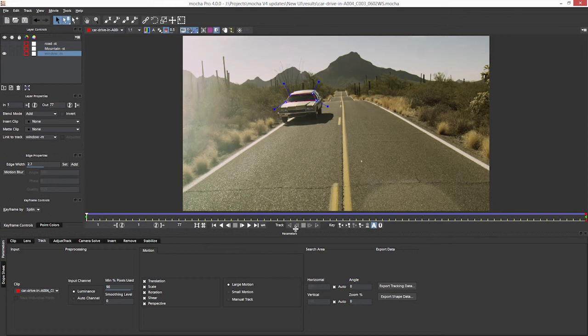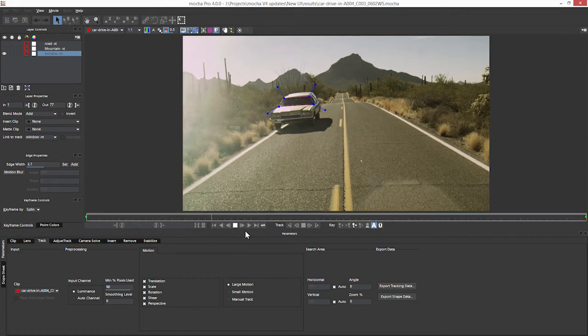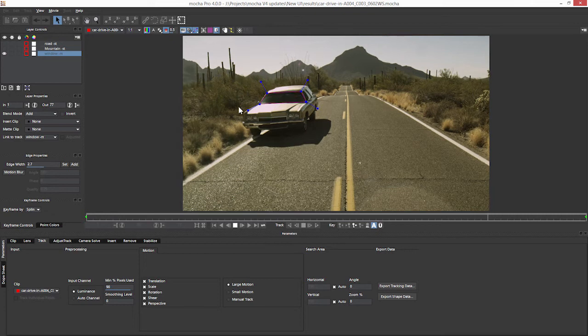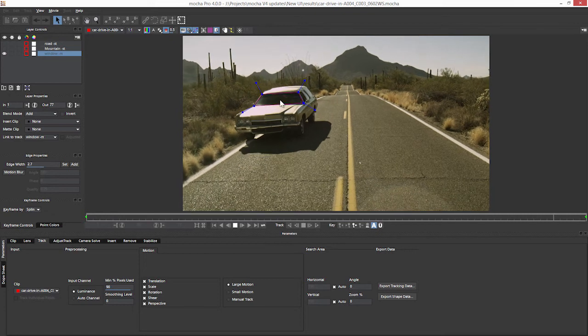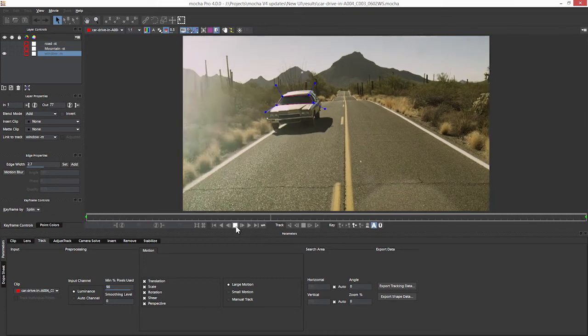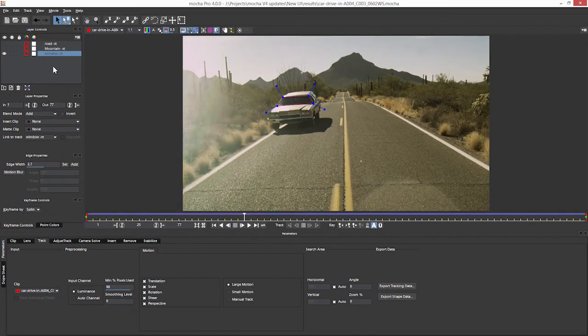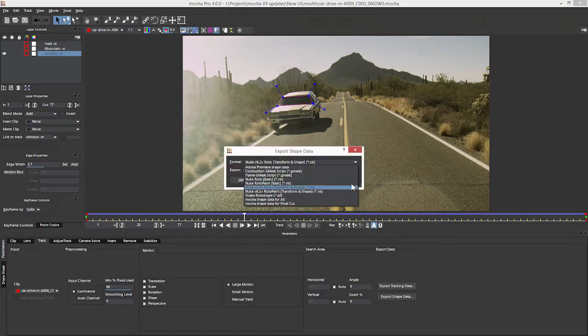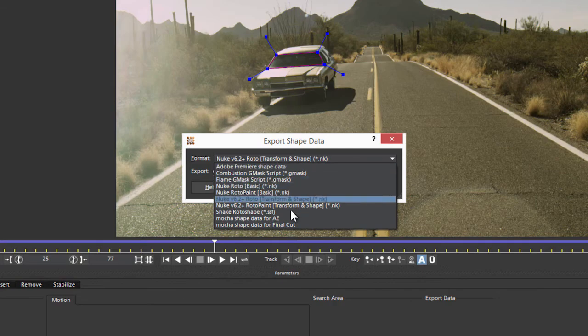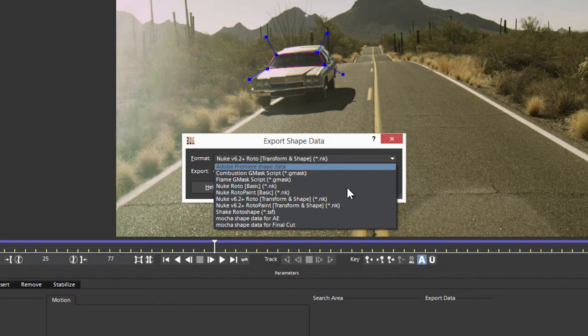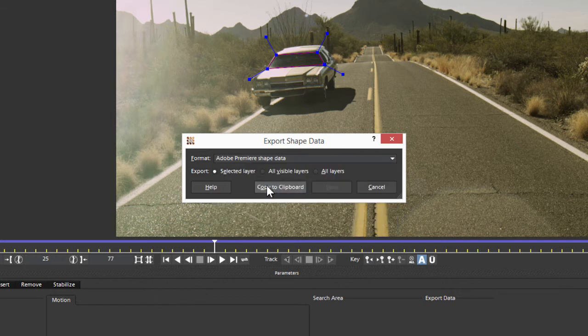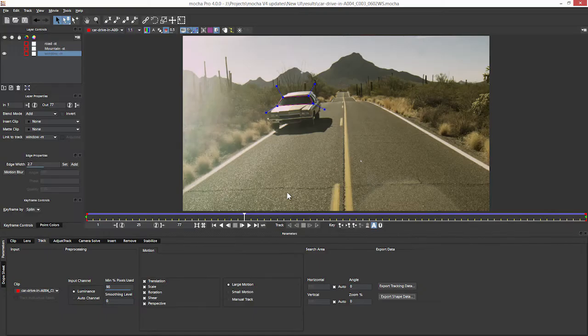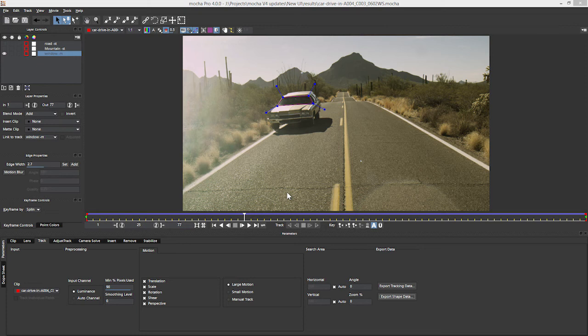So I have my car here which has a shape tracked in over the window. It's my window mask so let's have that selected, export out my shape data and I can now take this out to Adobe Premiere shape data. And let's just copy that to the clipboard and move into Premiere Pro.